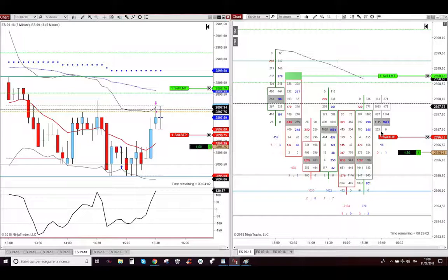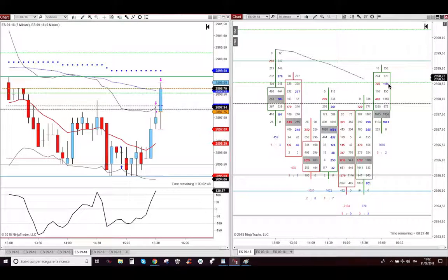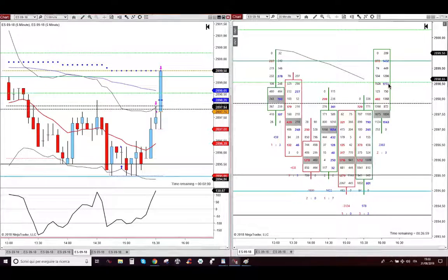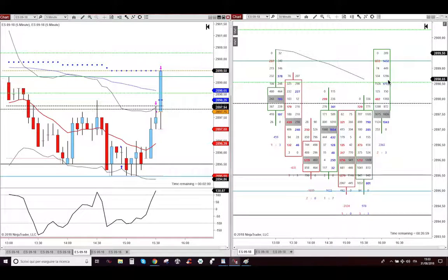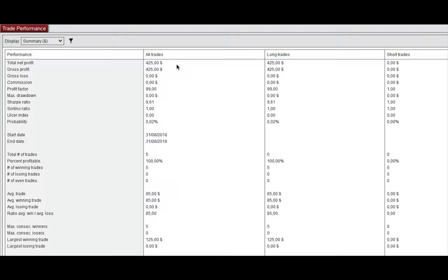And then what happened, my friend, the market went higher and took my last contract. Then market continued to go higher and higher. And what mattered, my friend, that I took my $425 today.